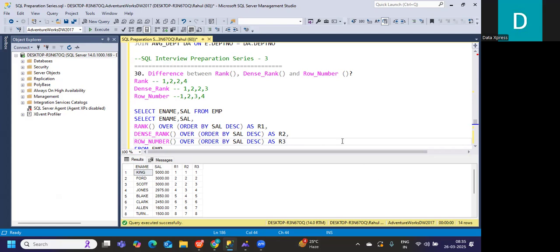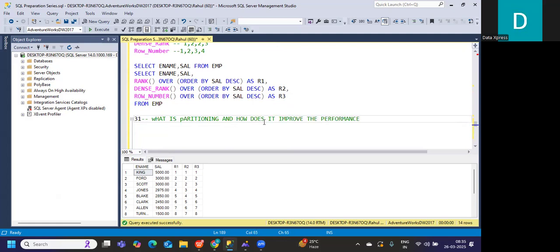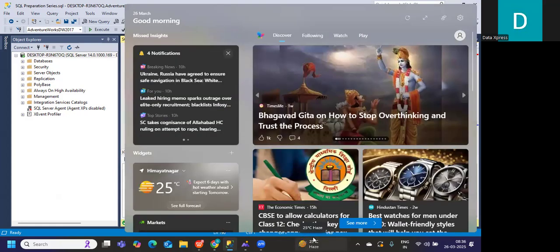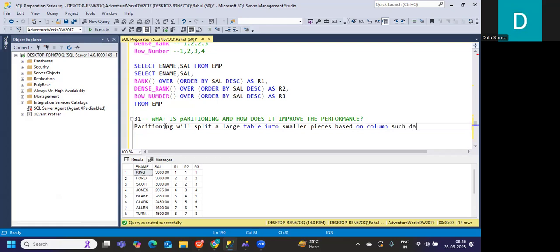Sometimes in an interview, since this is all about partitioning, the interviewer might ask what is partitioning and how does it improve performance. Partitioning will split a large table into smaller pieces based on a column that you specify, such as date or region, giving it only a particular data set so that it can perform better. That is your partitioning concept.